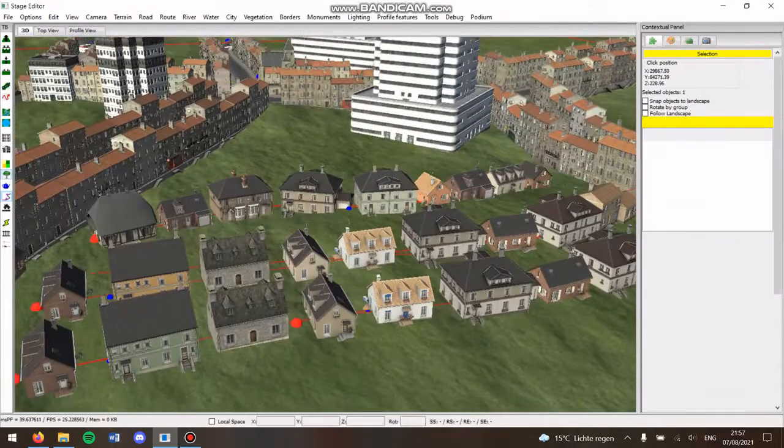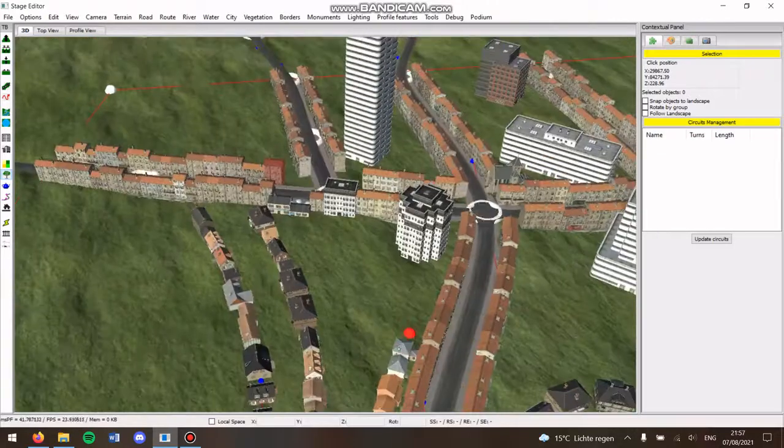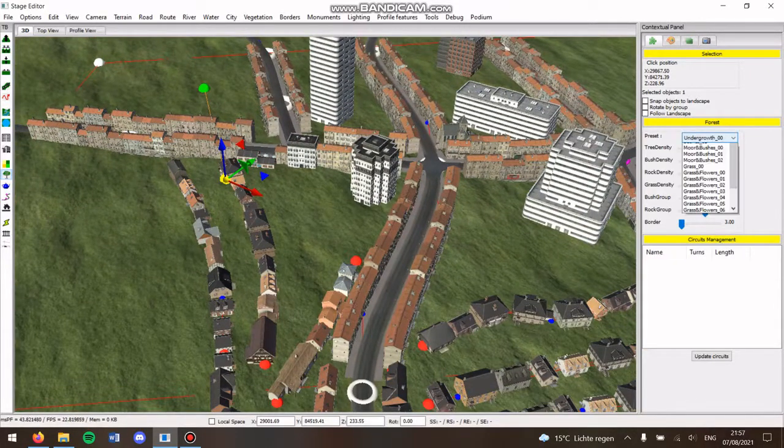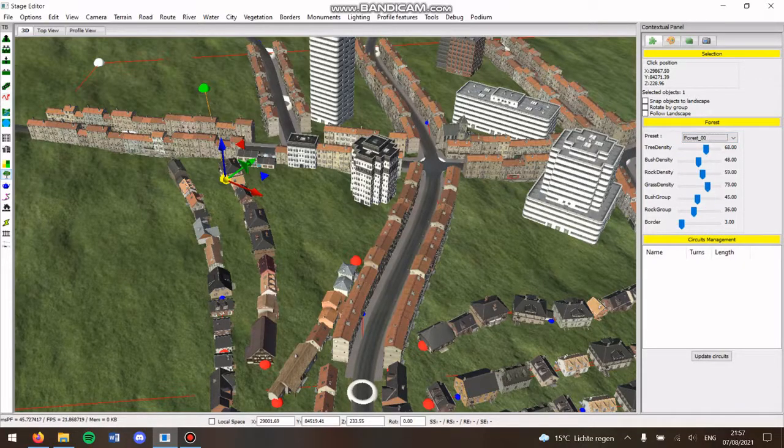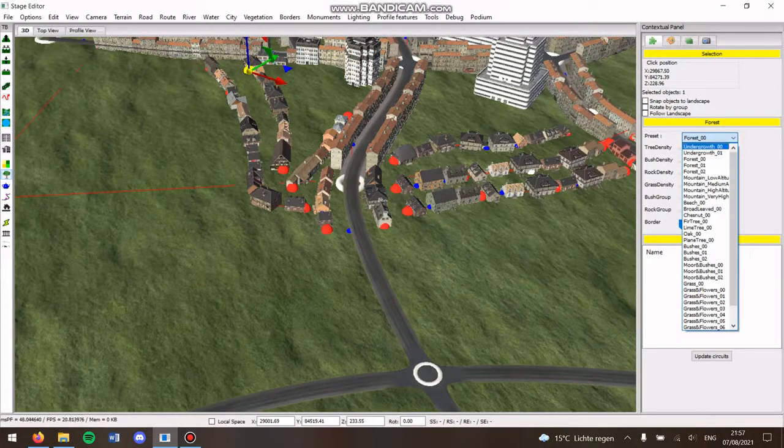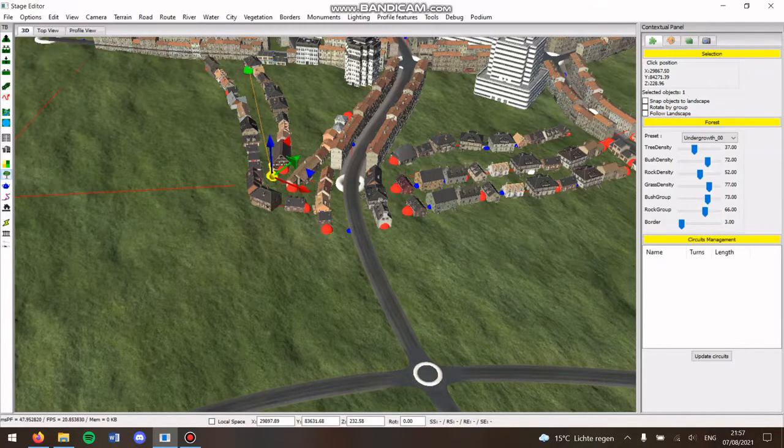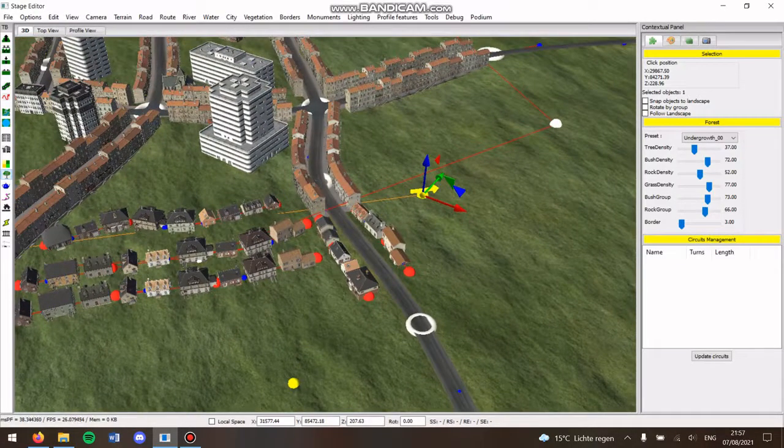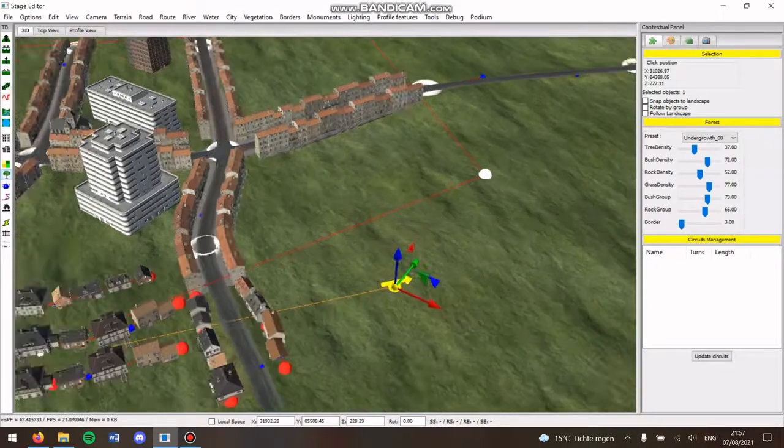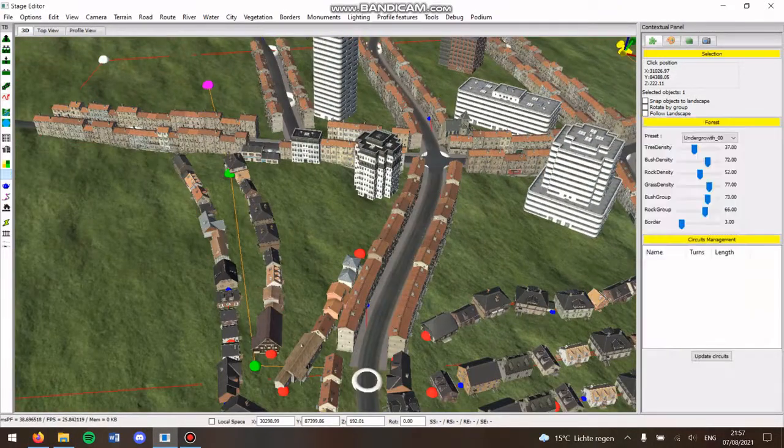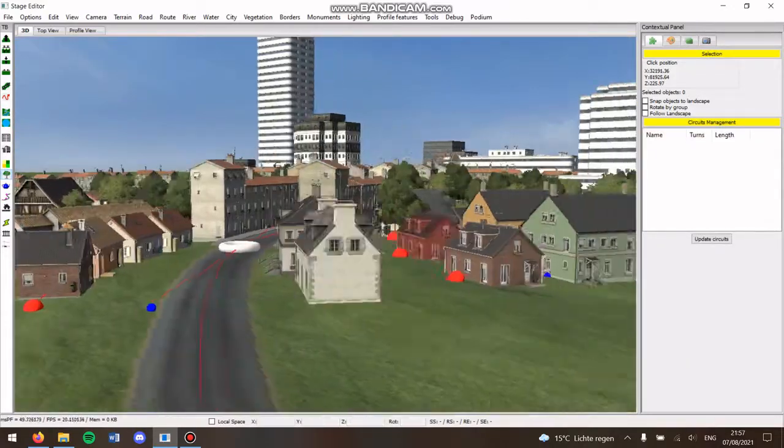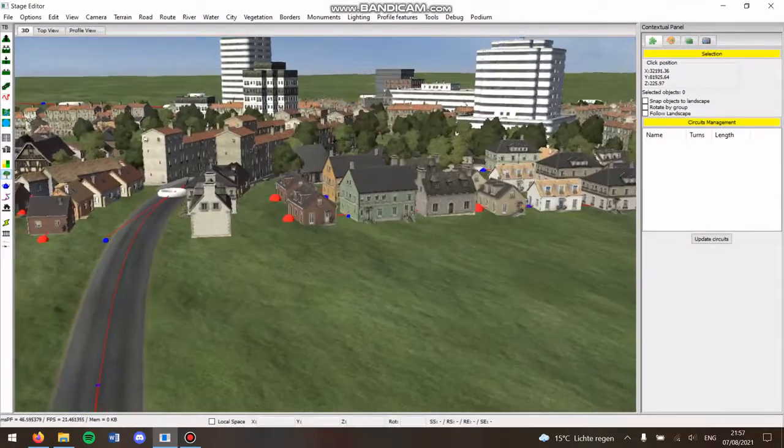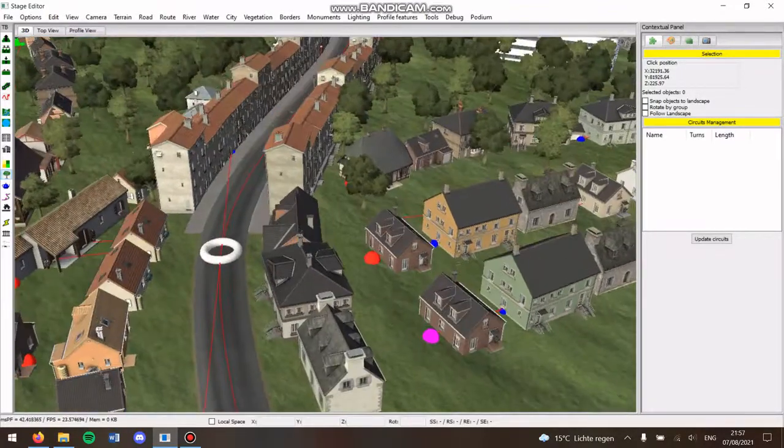And then you can put some vegetation in your city if you want. I recommend using the undergrowth zero or one because it gives some trees and some bushes like this. So that's very good for a city. Something like this, and then if you look from the distance you really get a nice city.